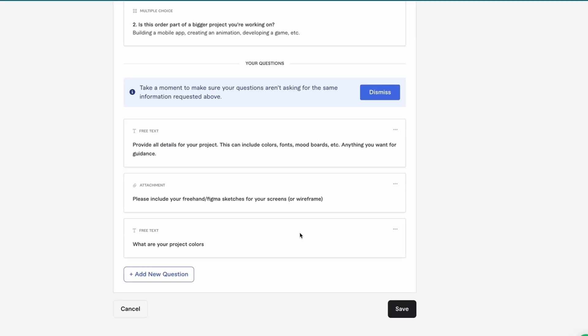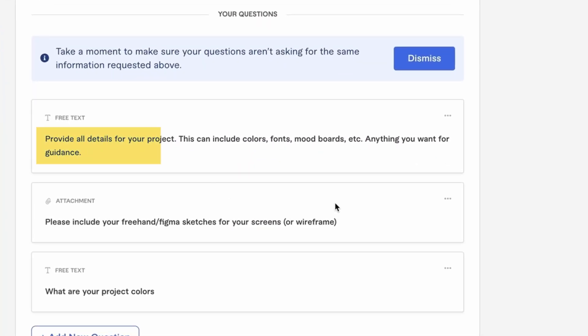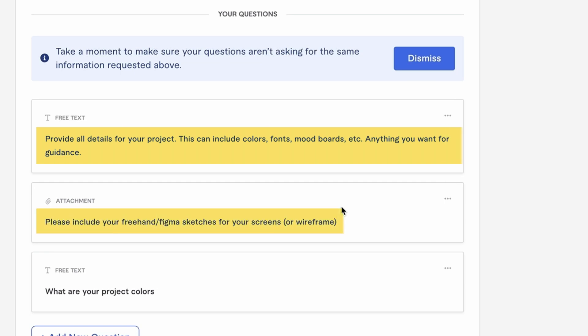Next, we're onto the requirements section. This is strictly for you and what you need — what do you need to gather from your client in order to complete their order? By pressing 'Add new question,' you can write out the requests that will be given to your client when they place an order. For my design work, I ask: 'Provide all details for your project — this can include colors, fonts, mood boards, etc. Please include your freehand Figma sketches for your screens or wireframe. What are your project colors?'